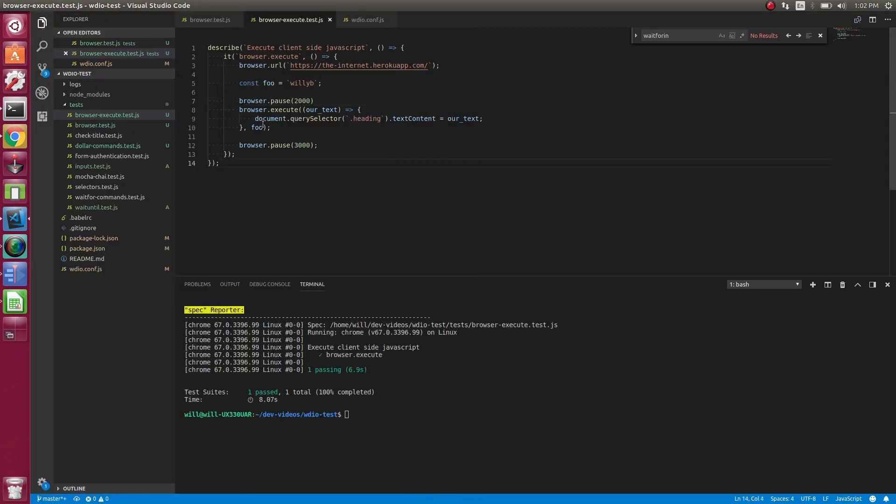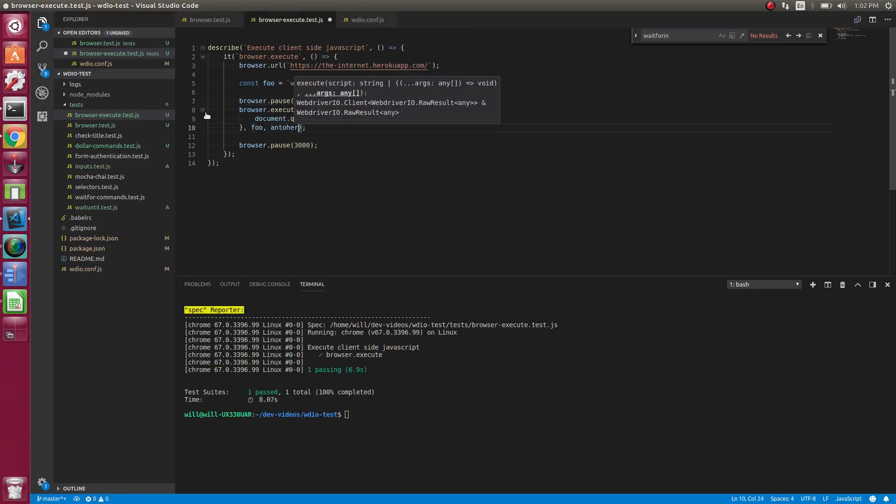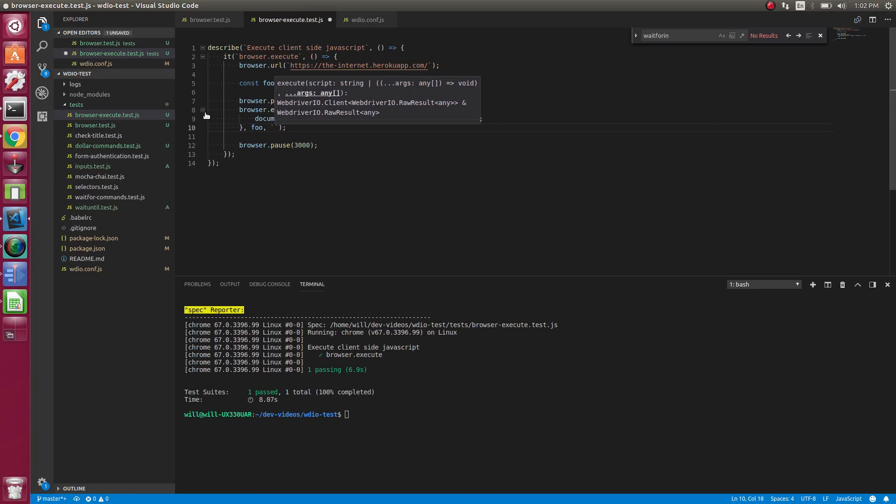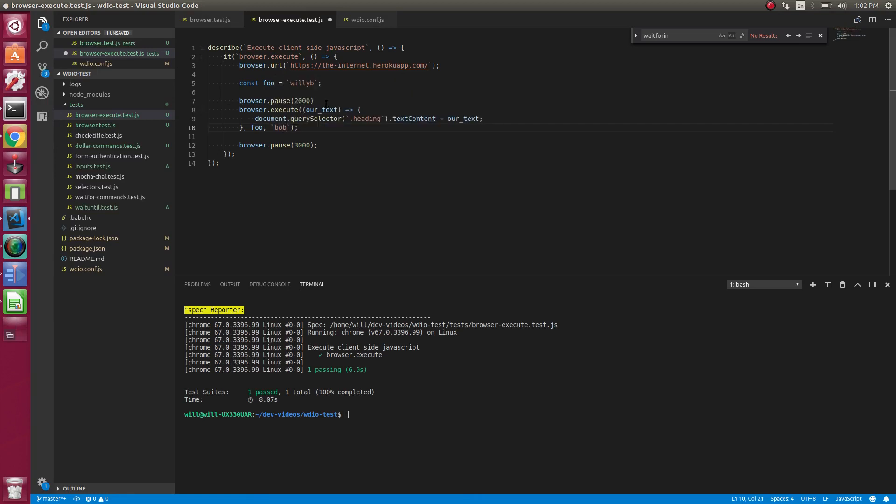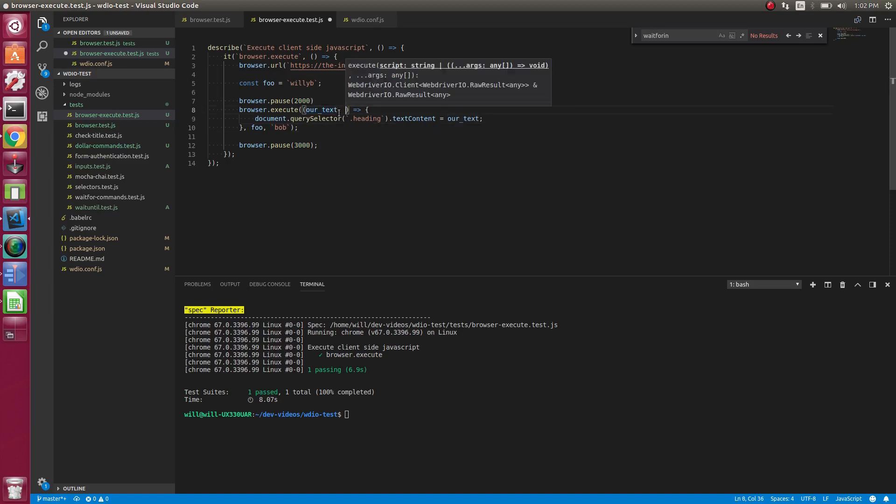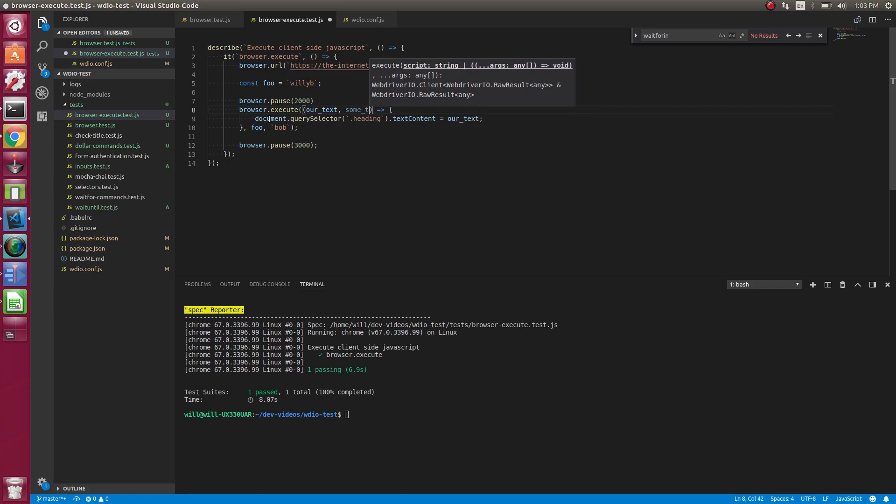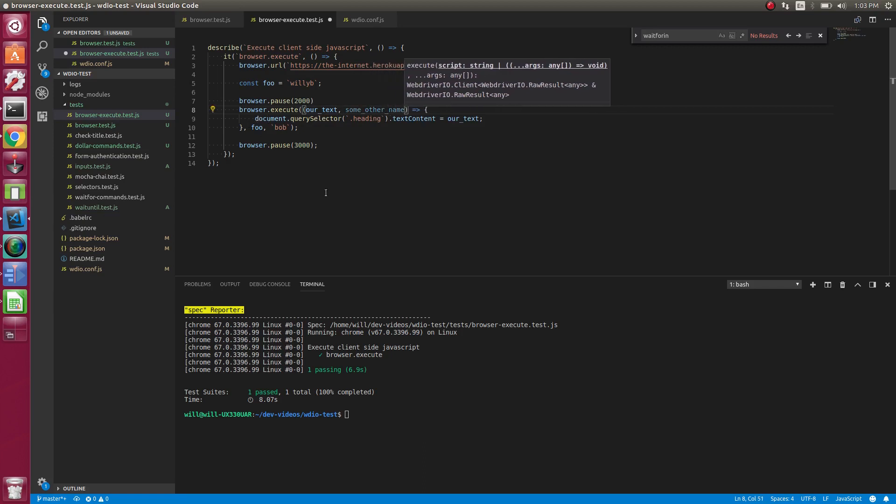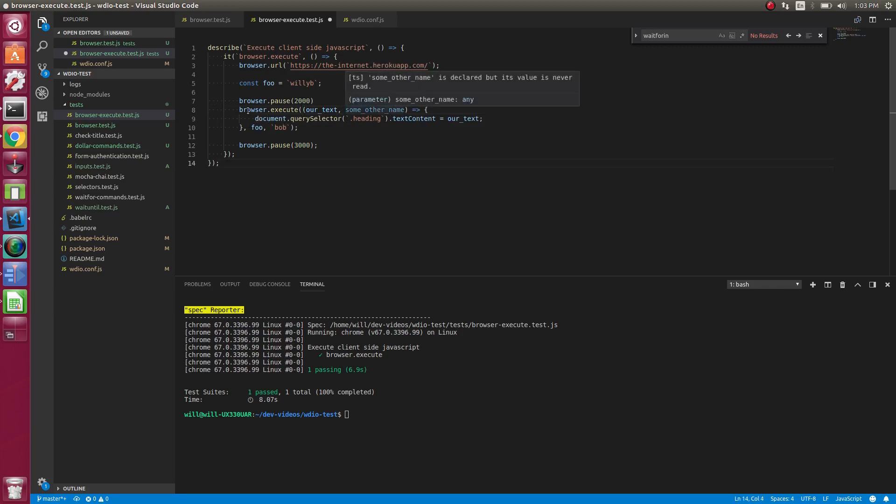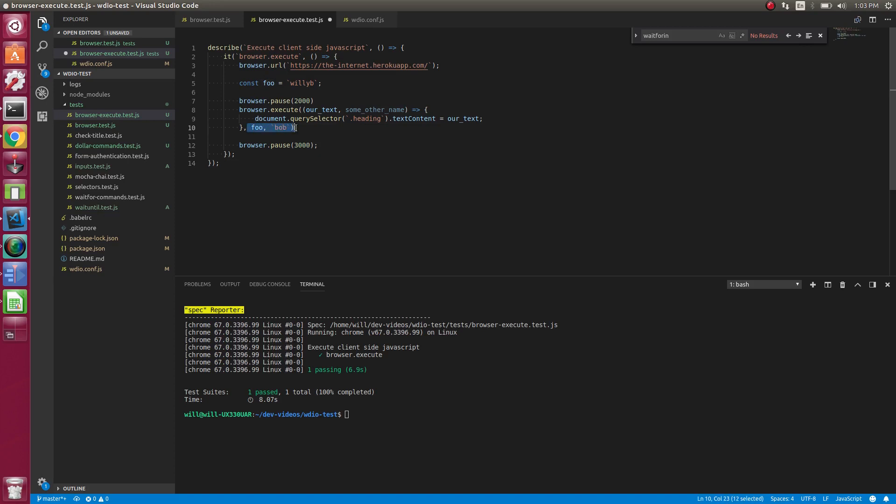If you had more parameters, you could have like Bob. And then this would be other name. So you'd have that to access that. So if you need to access data from your main test inside of browser.execute, you can pass it in here. That works.